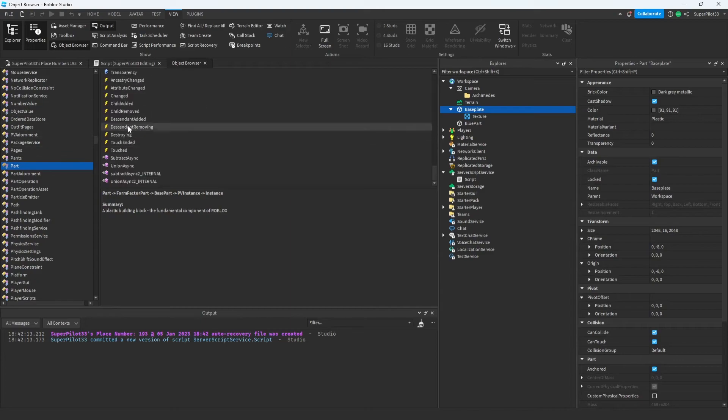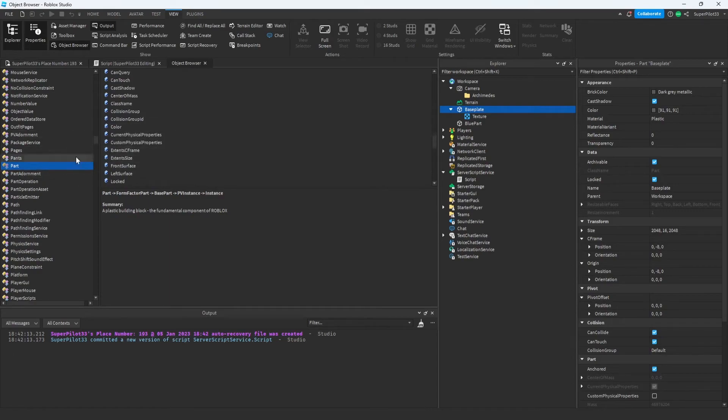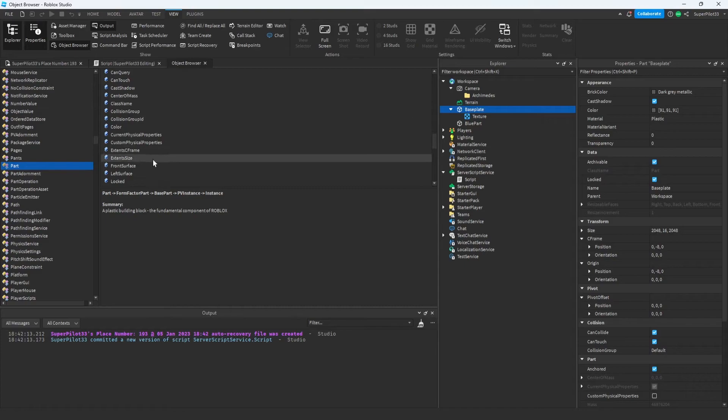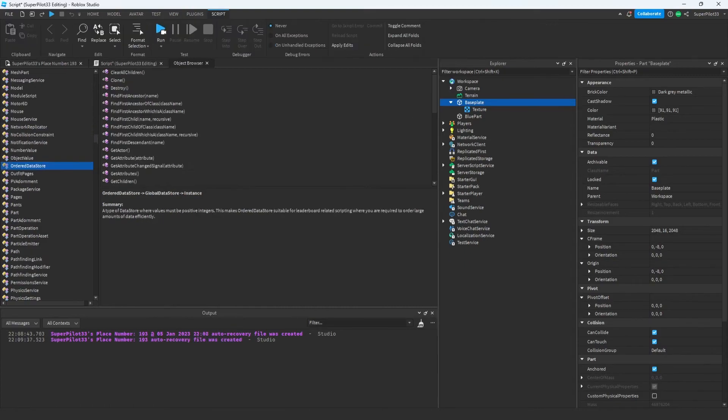The object browser is great because you can see all the events, functions, and properties of every object in the game. This can be really helpful when you're scripting or if you're stuck. And one more thing, if you don't know what something does, you can always find it in the object browser and read the summary.